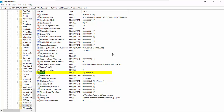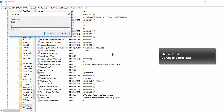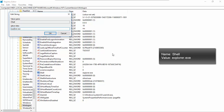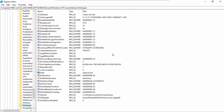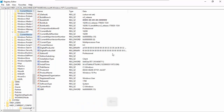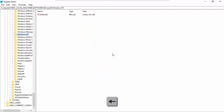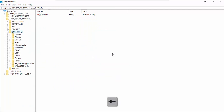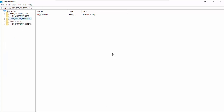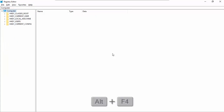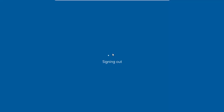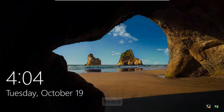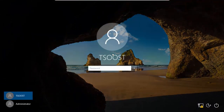Click the Yes button. Close the Registry Editor window and then sign out the computer.